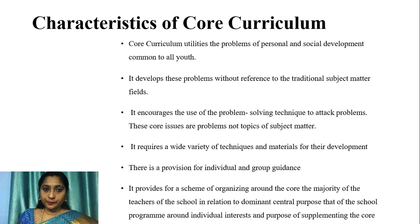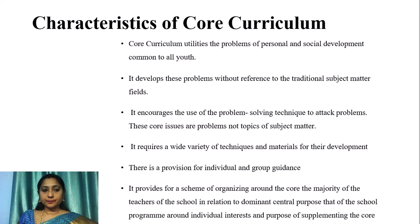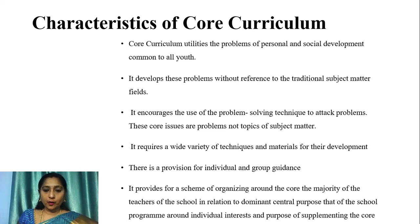Characteristics of Core Curriculum: it utilizes problems of personal and social development common to all youth; it develops these problems without reference to traditional subject matter fields; it encourages the use of problem-solving techniques; Core issues are problems, not topics of subject matter; it requires a wide variety of techniques and materials including individual and group guidance; and it provides a scheme for organizing the school program around dominant purposes and unusual interests.